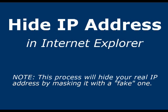In this video, I'll show you how to hide your IP address from websites that you visit while using Internet Explorer. If you use Firefox or another web browser, please check my other videos.